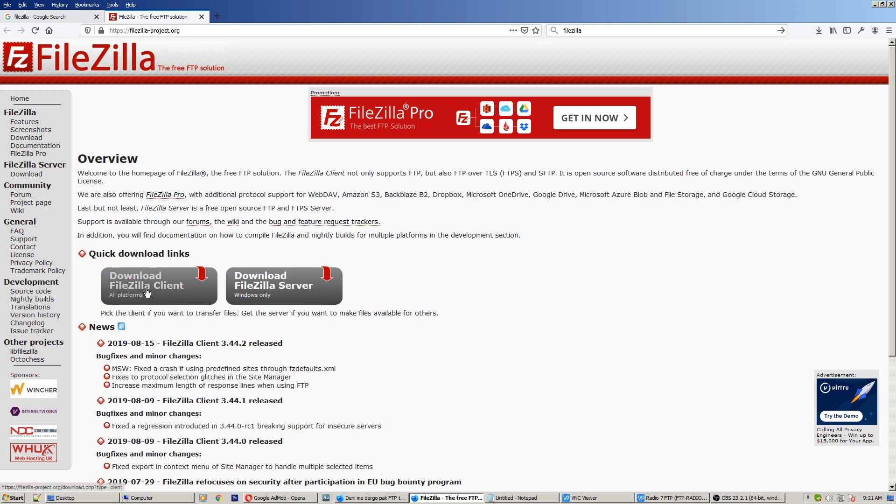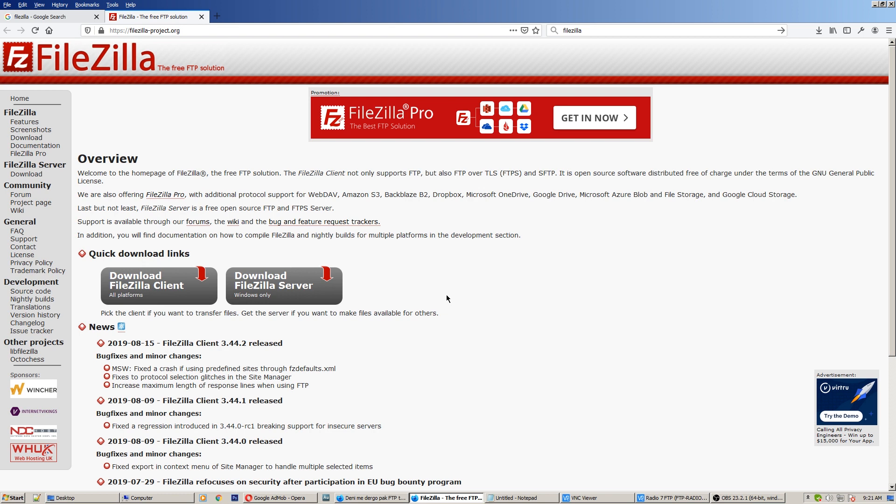But in the other video tutorial I will show you how to create a server, how to create an FTP server to have your own FTP server and to give access to others. But today let's access the outside or external FTP server.